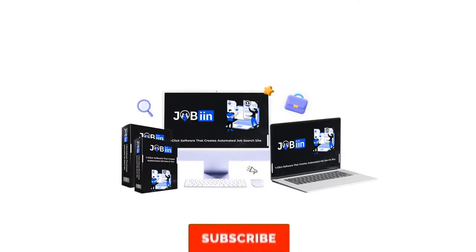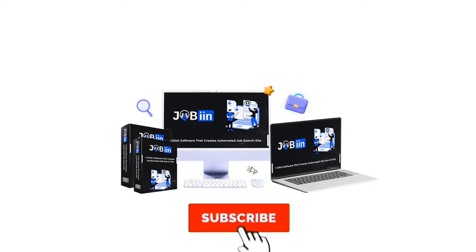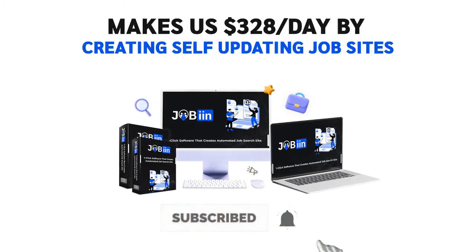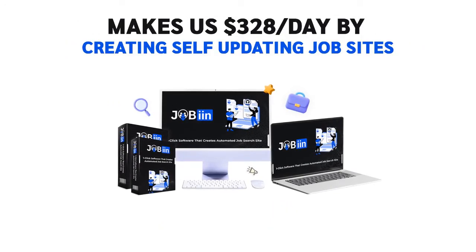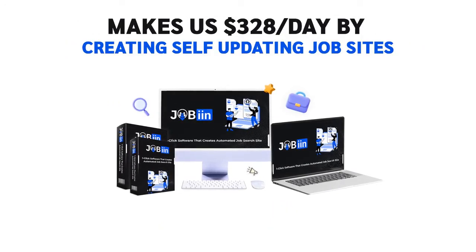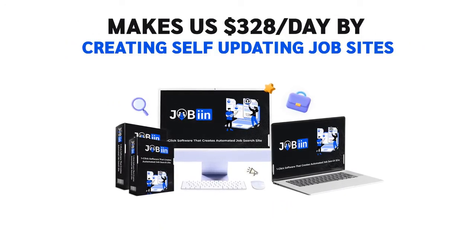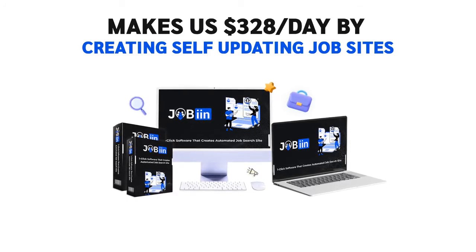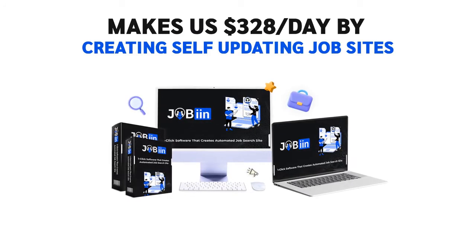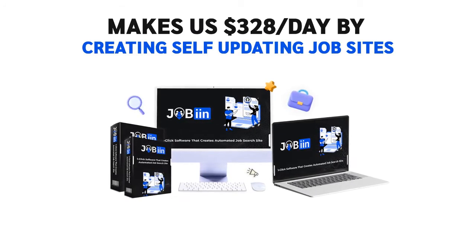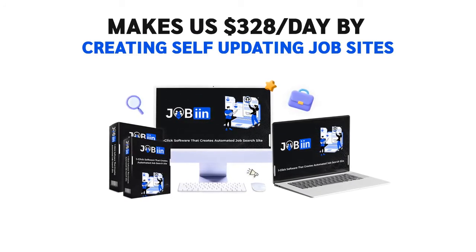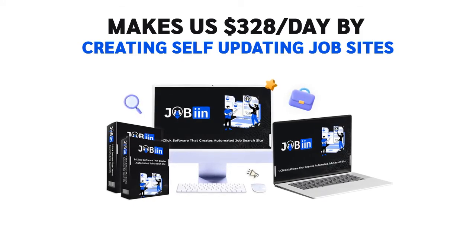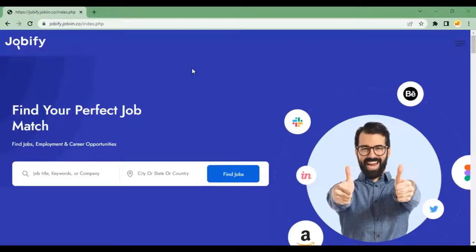Presenting Jobin, the dead simple software that makes us $3.28 per day commissions by creating simple and self-updating job sites in just 60 seconds. So, let's have a closer look at it.